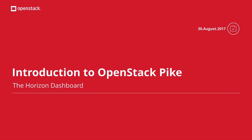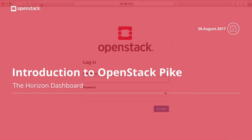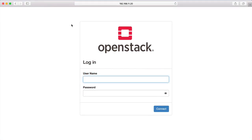Hi I'm Chris Hodge from the OpenStack Foundation and in this video I'm going to give a demonstration of Pike, the 16th release of OpenStack. We begin by logging into the OpenStack dashboard.